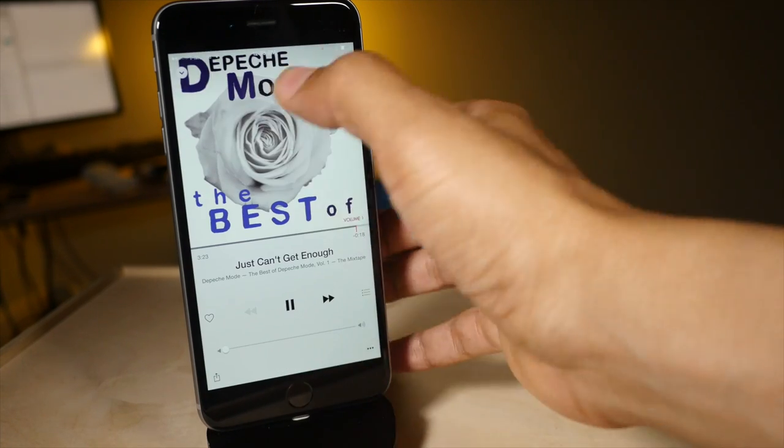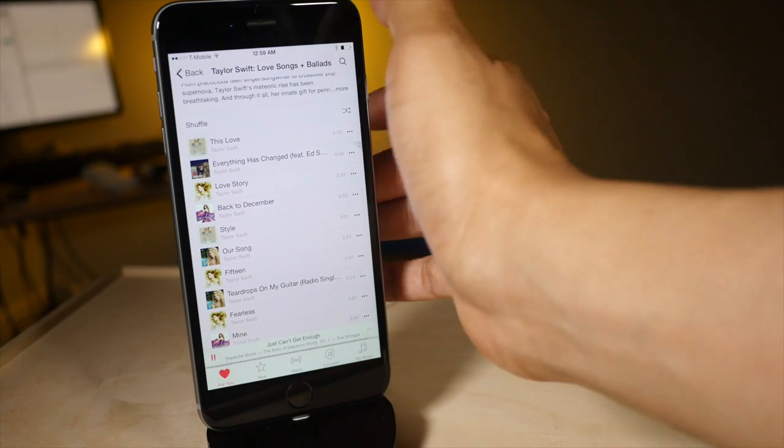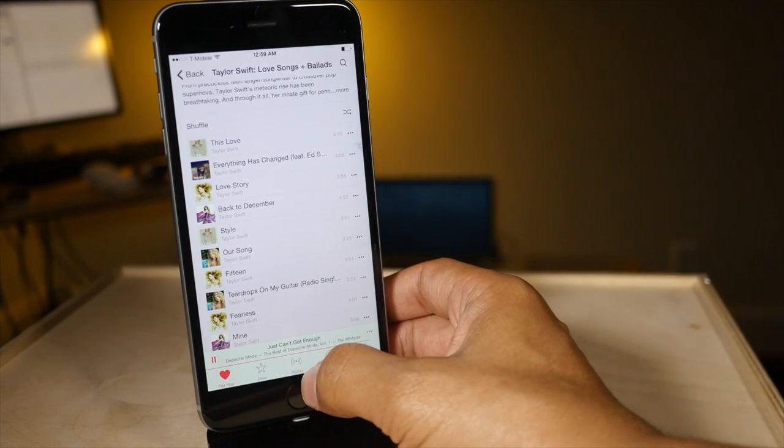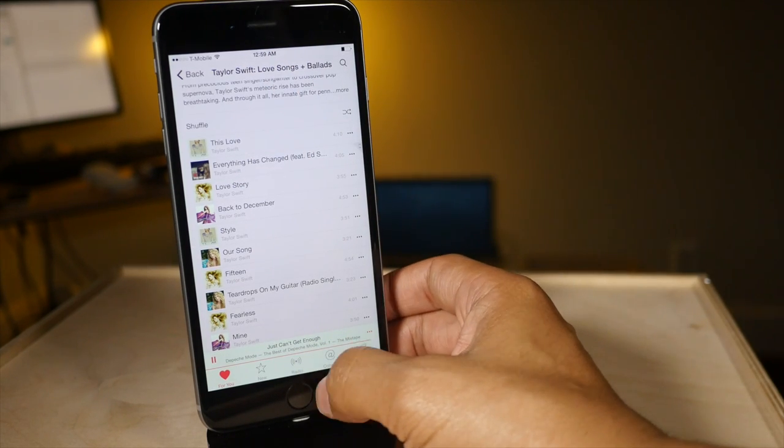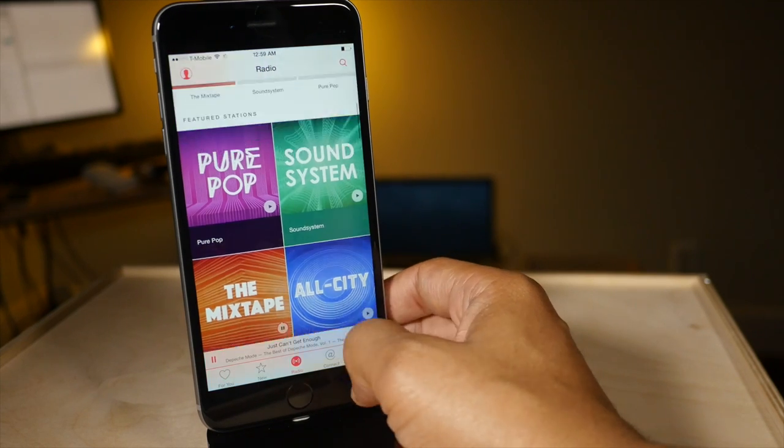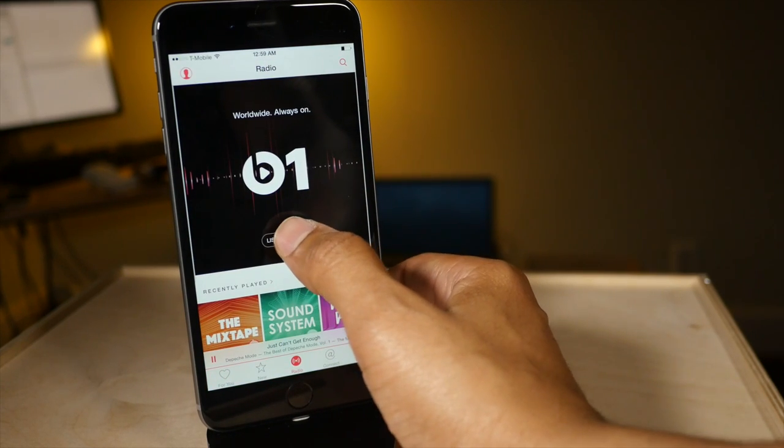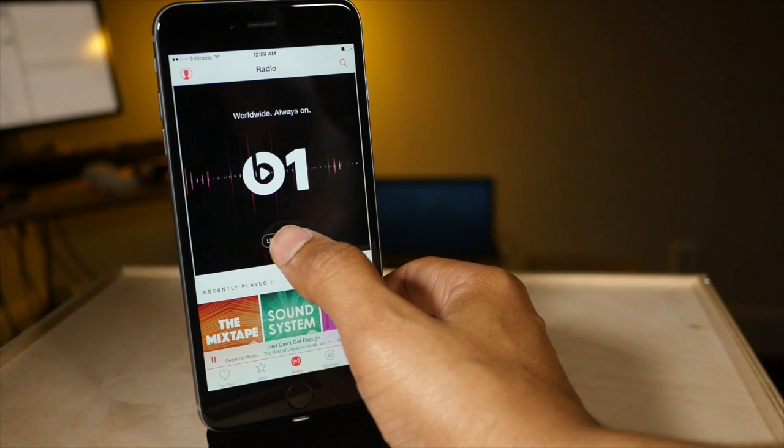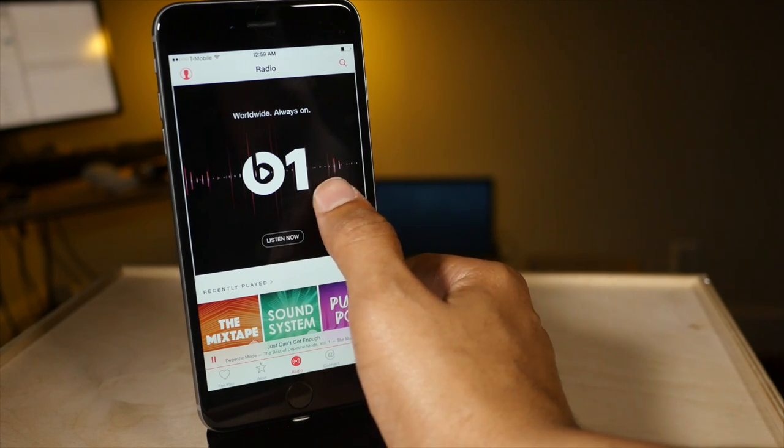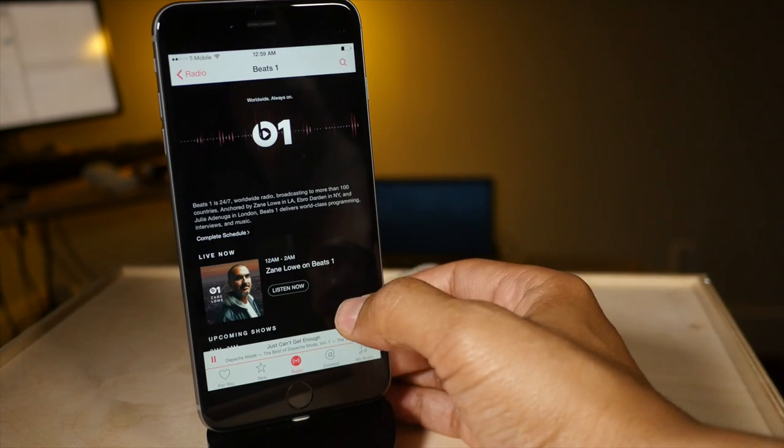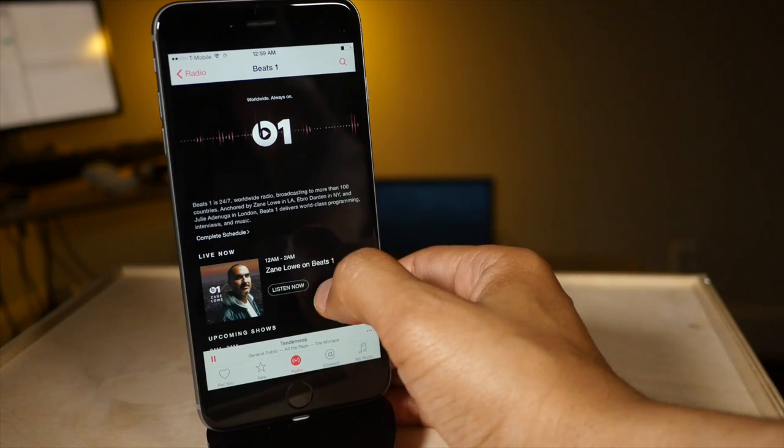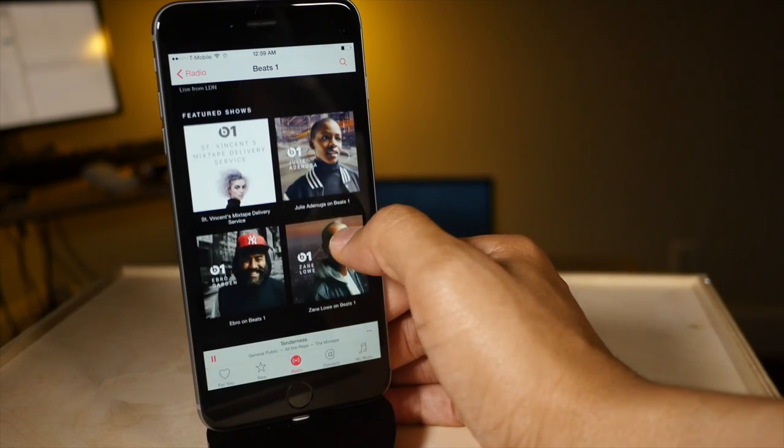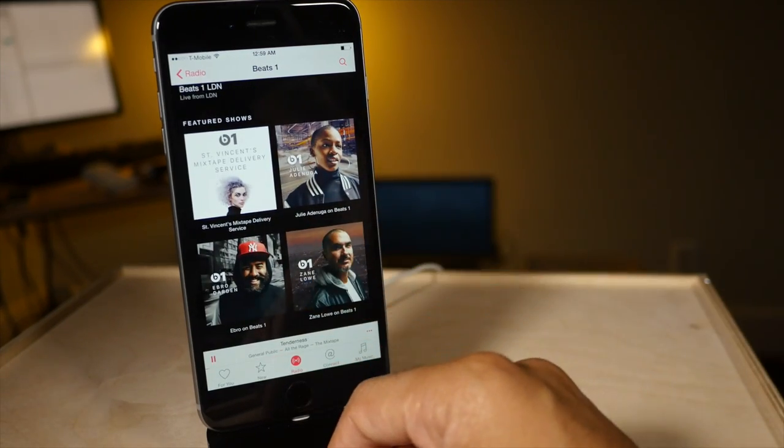Now say there was something that played on Apple's flagship music station Beats 1 and you didn't get to hear it. What to do then? Well what you can do actually is you can find the playlist from those earlier sets. Just tap where it says Beats 1 under the radio tab and then if you scroll down you'll see featured shows.